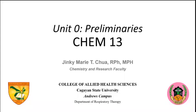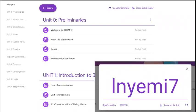Good day everyone! This is Unit 0 Preliminaries for CHEM 13, specifically for BSRT first-year students. As you open your Google Classroom or your LMS, you will see already on the left part of your screen the structure of the whole course.